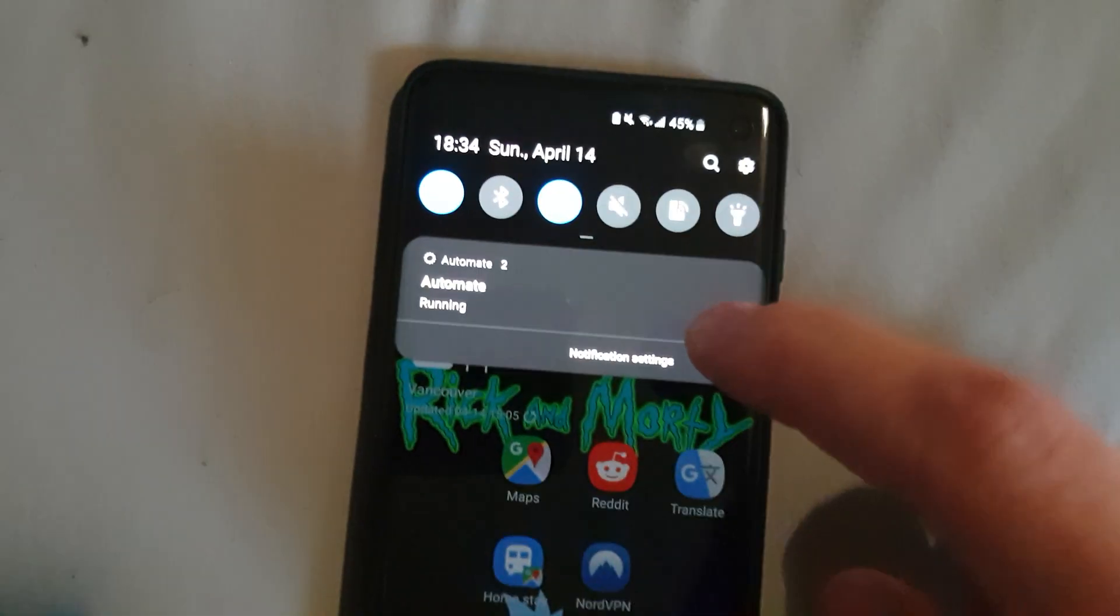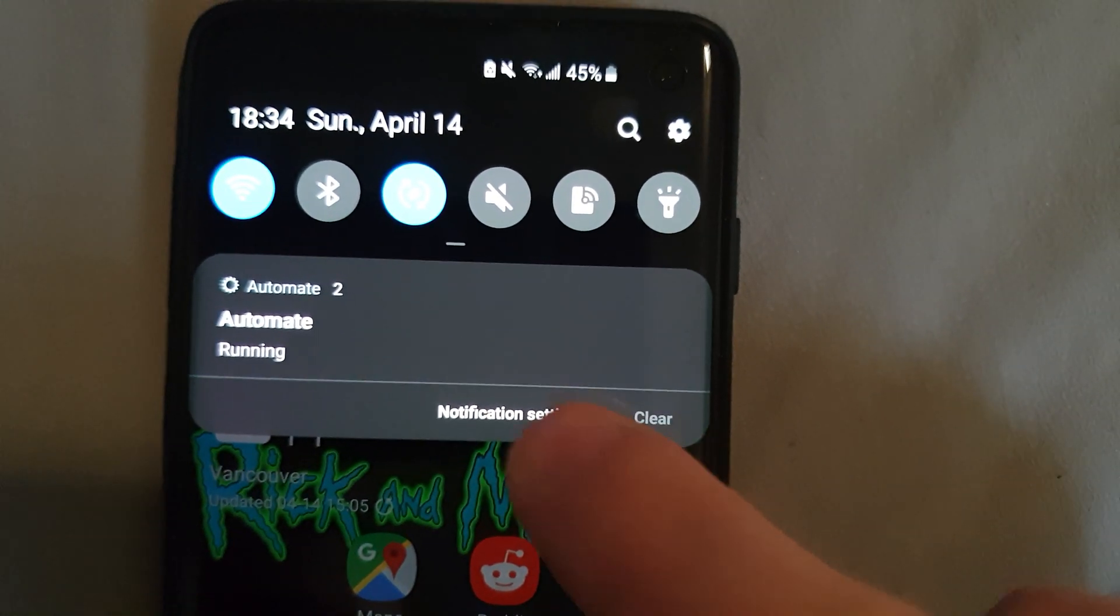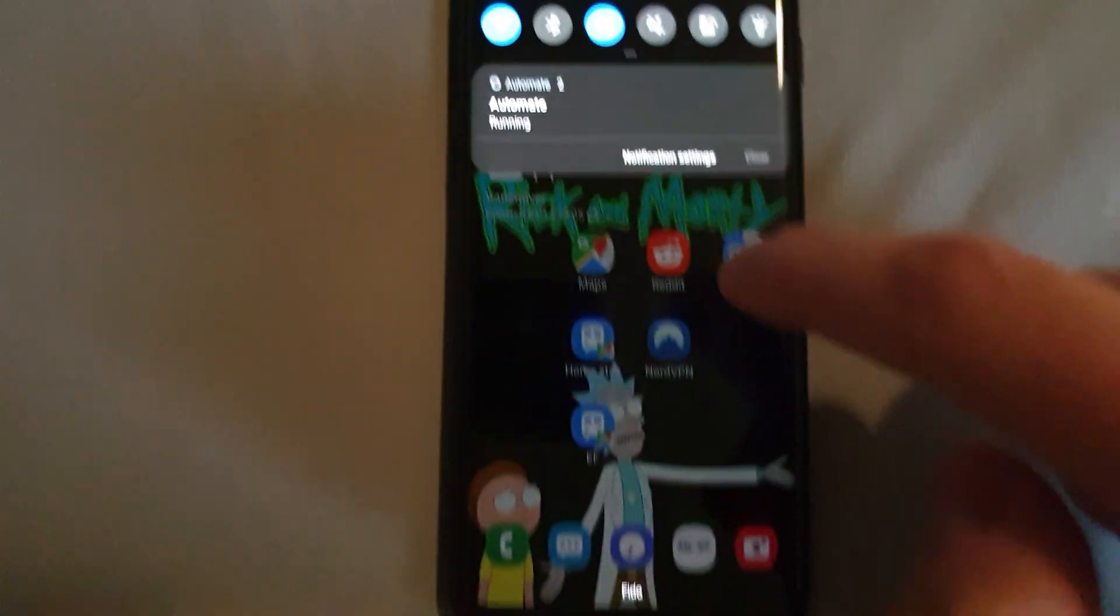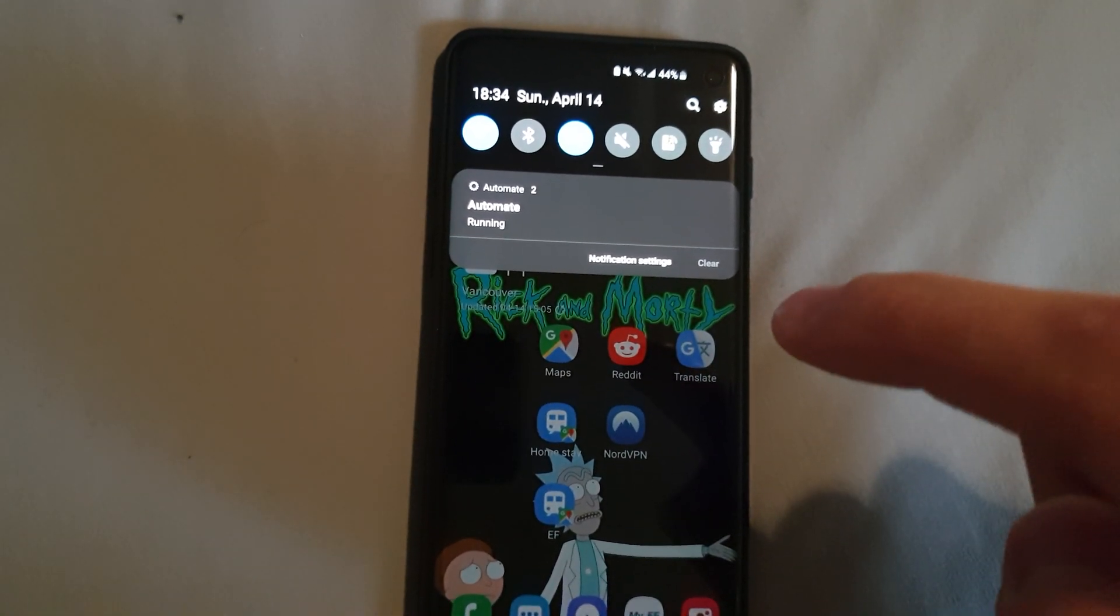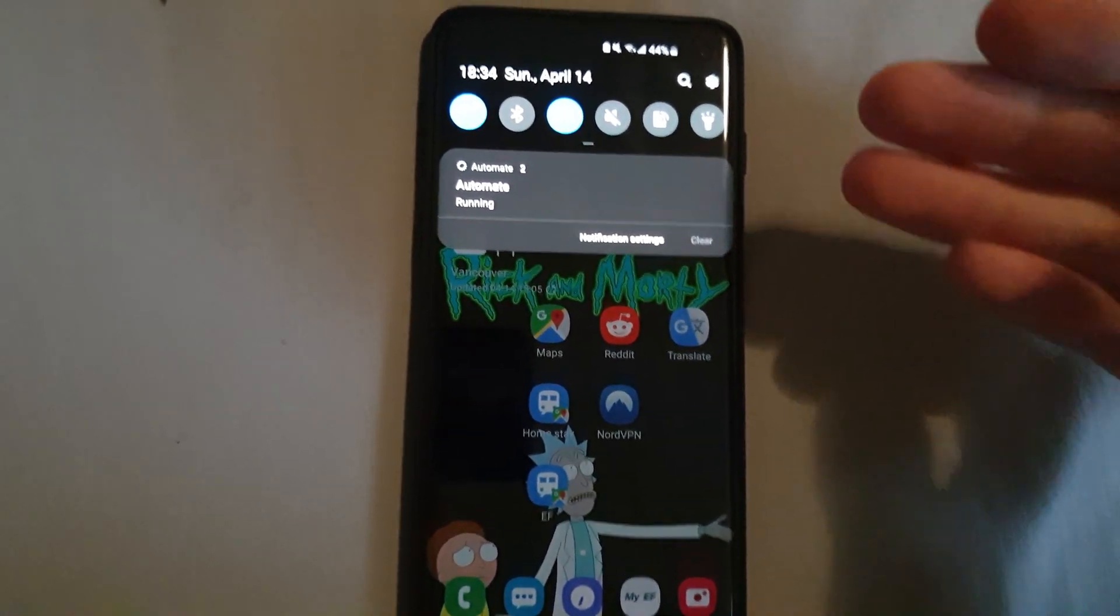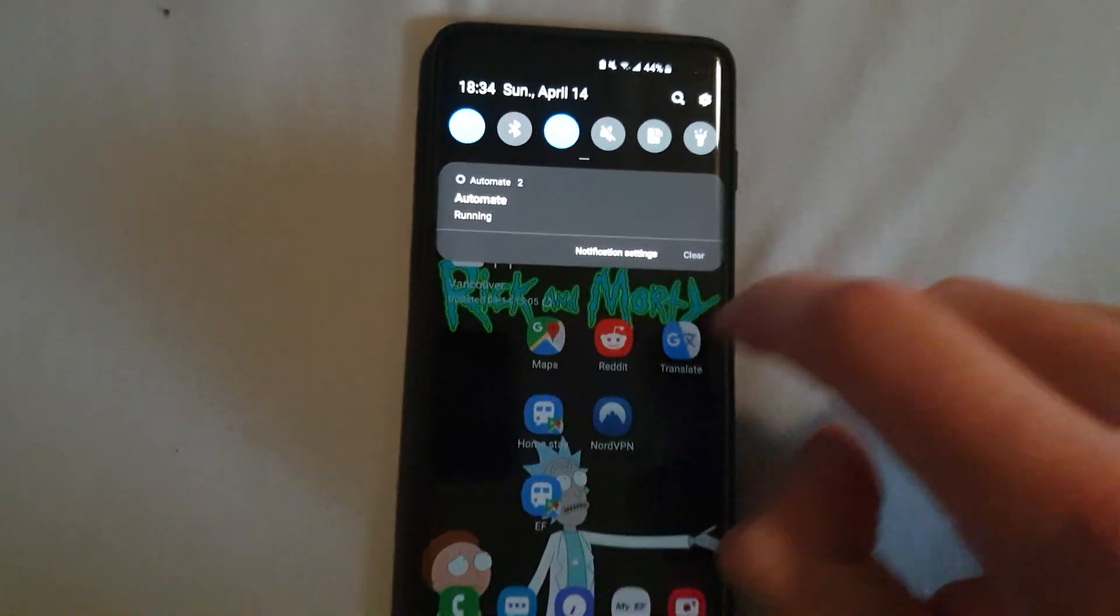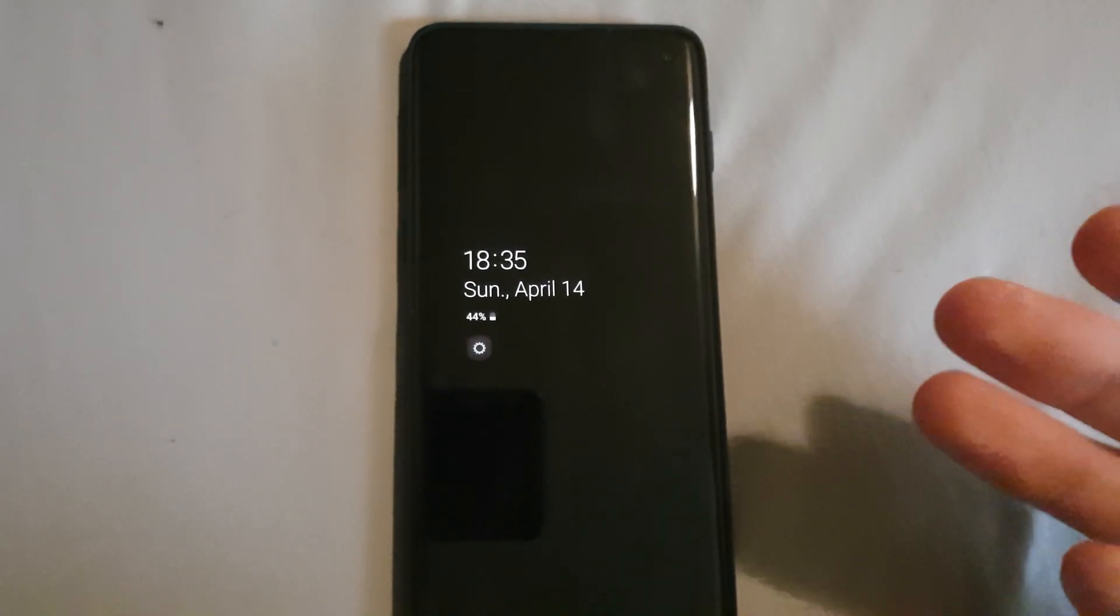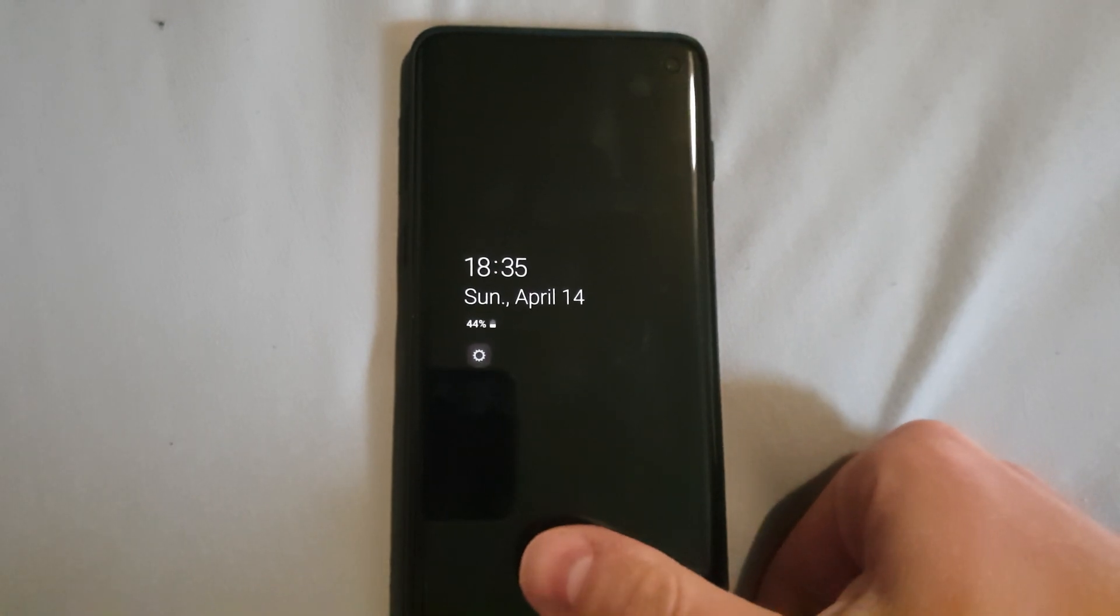So another thing you really have to consider is to turn off that notification, since the Always-On Display will always be triggered because there's an active notification right, and you can't remove it.